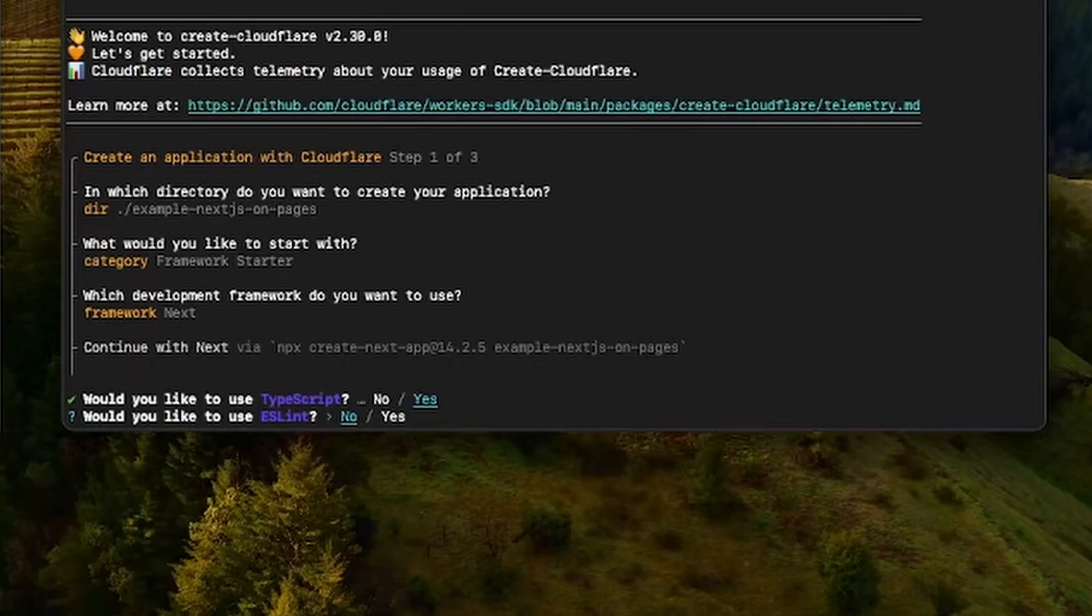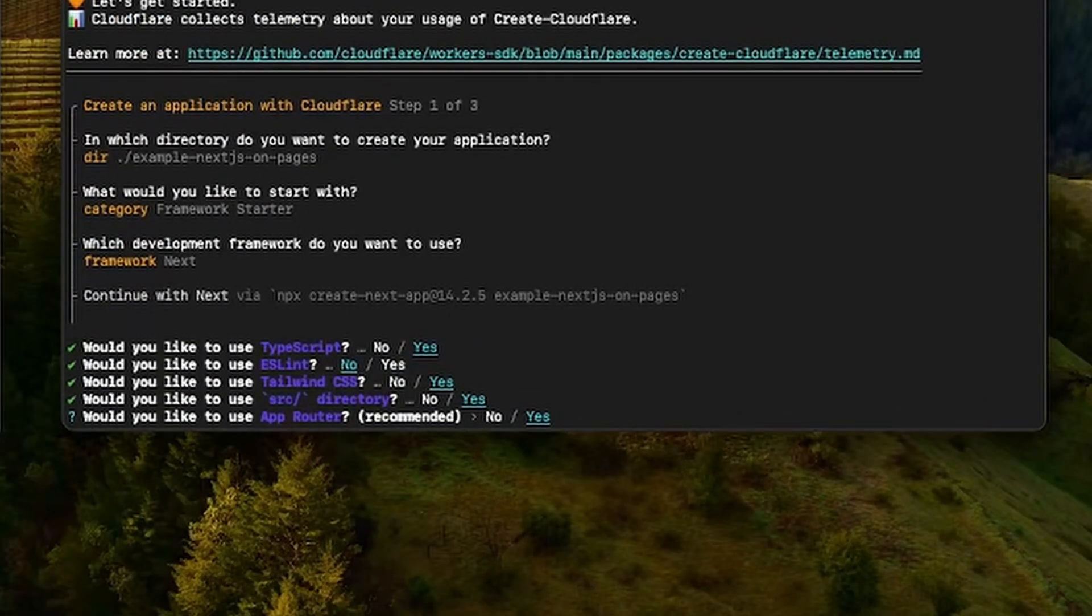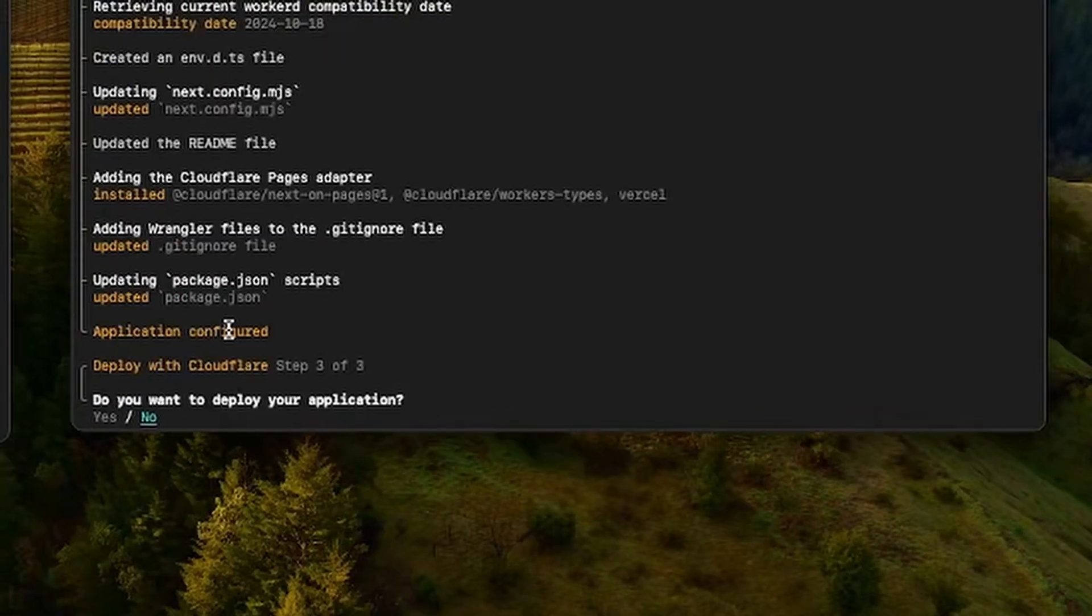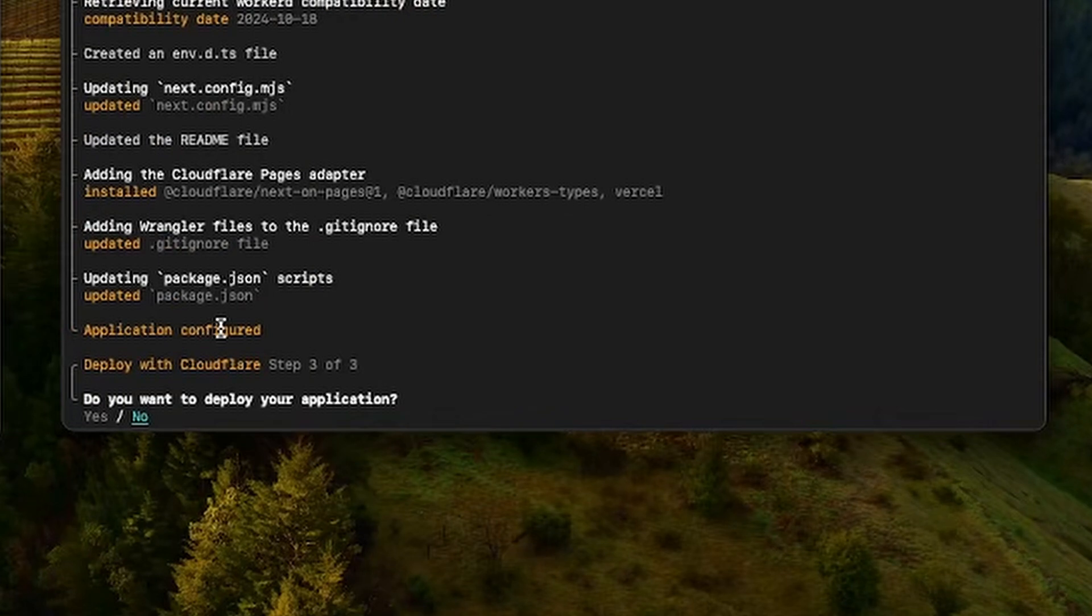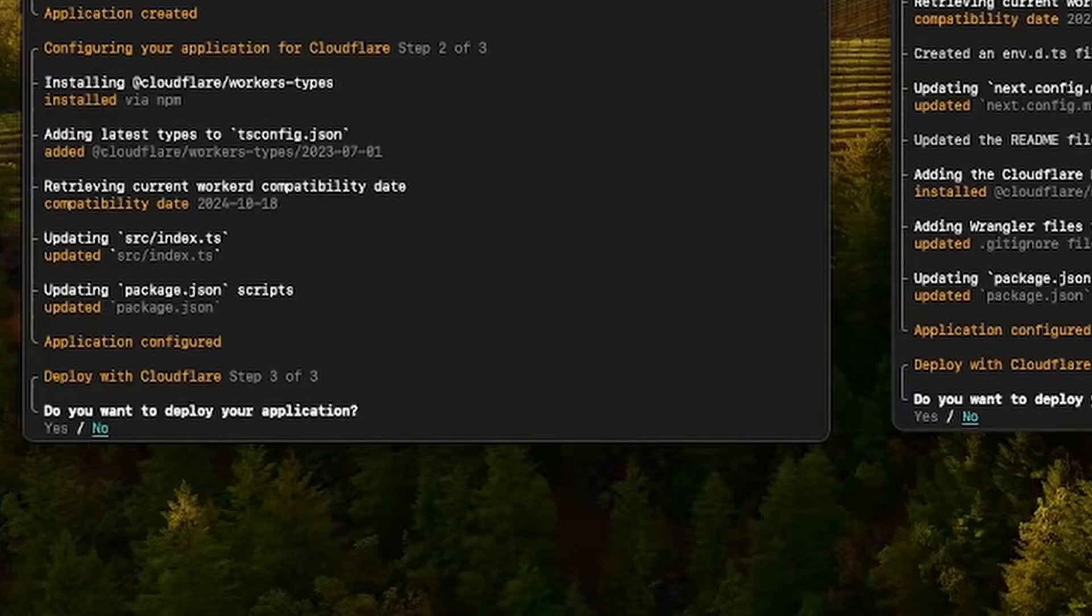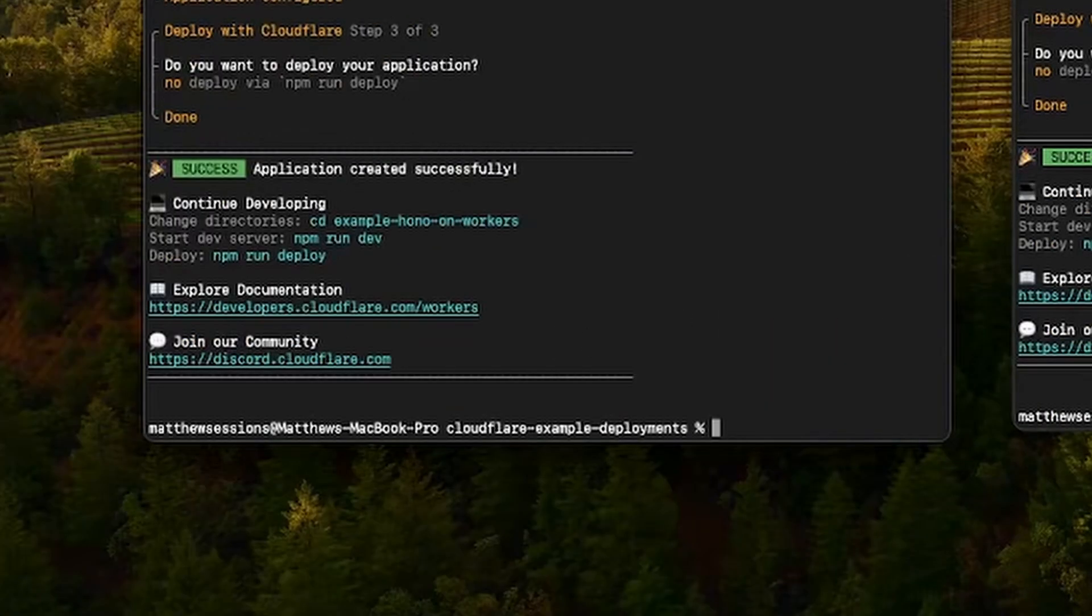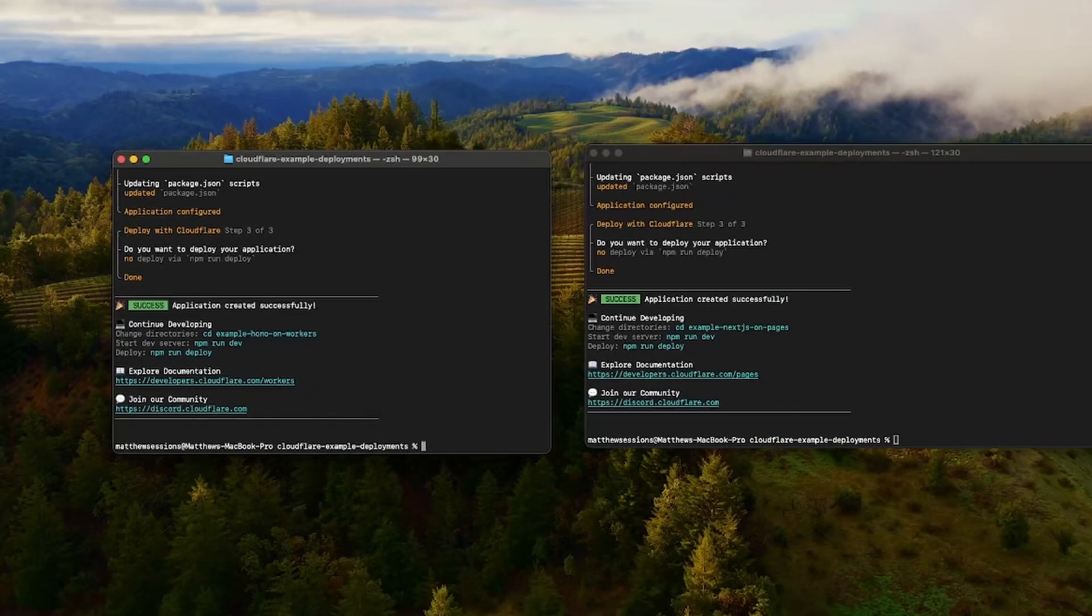You'll go through the typical process of determining which DX dependencies you want in your project. At this point, we could directly deploy here, but I'm going to say no to deploy, as I want to show you how to explicitly deploy both of these applications.